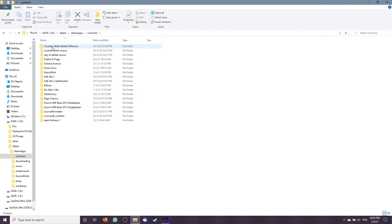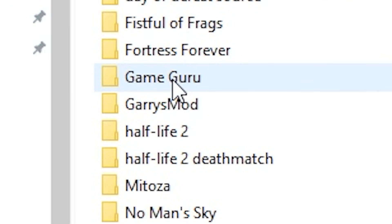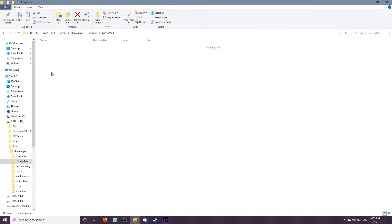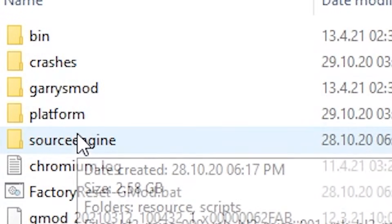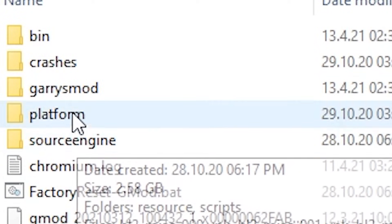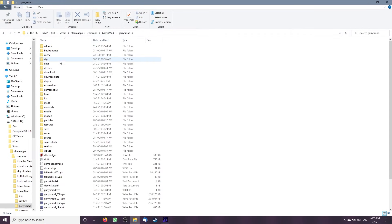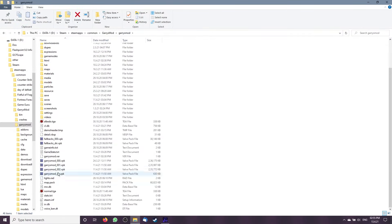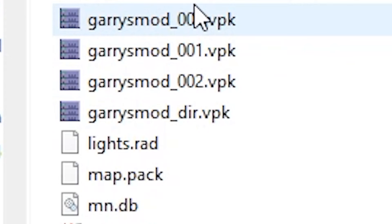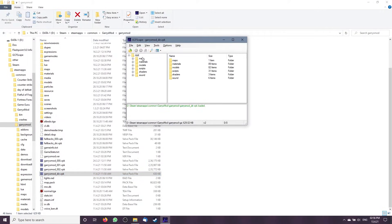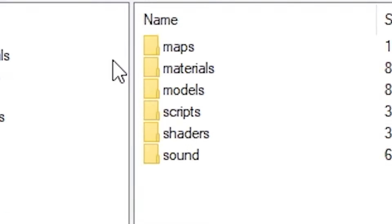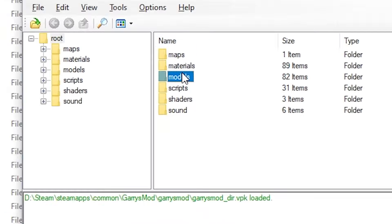Open File Explorer and go to your Steam apps directory. Go to common, Garry's Mod, Garry's Mod, garrysmod_dir.vpk. Open models and choose any model.